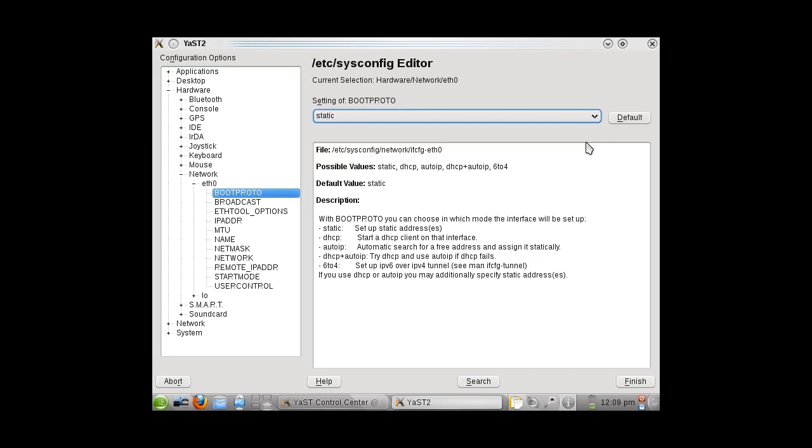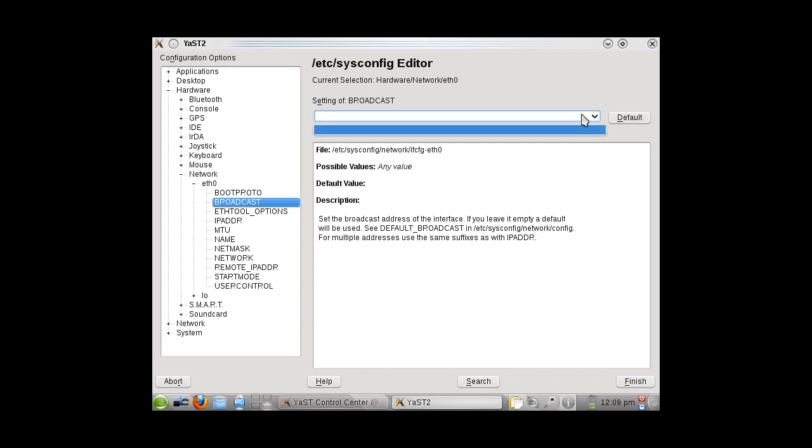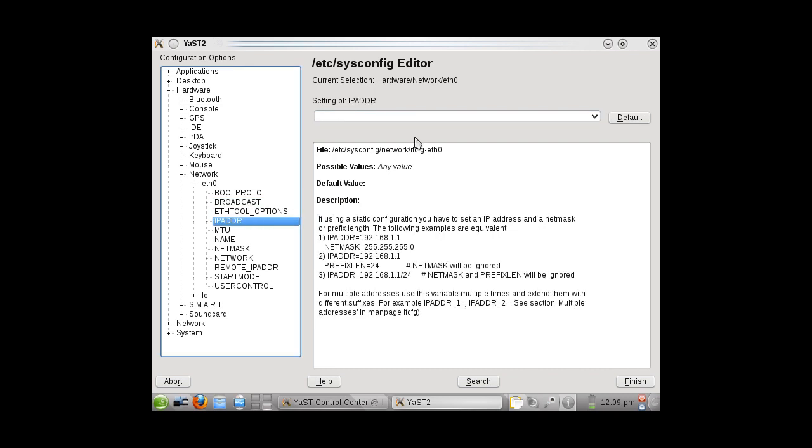We need to manually assign IP addresses. Your Broadcast ID will be 192.168.0.1. Then, we will configure your IP address.